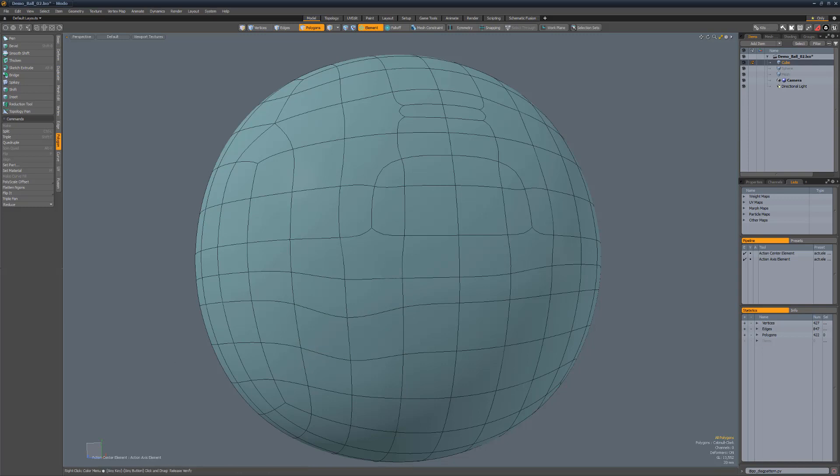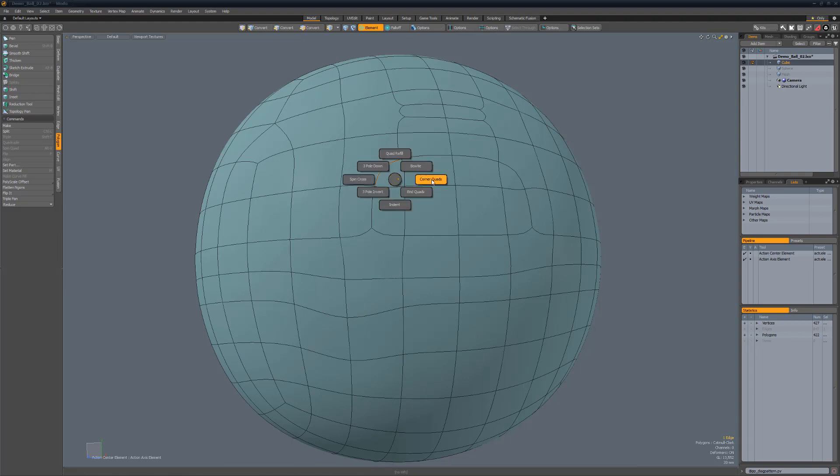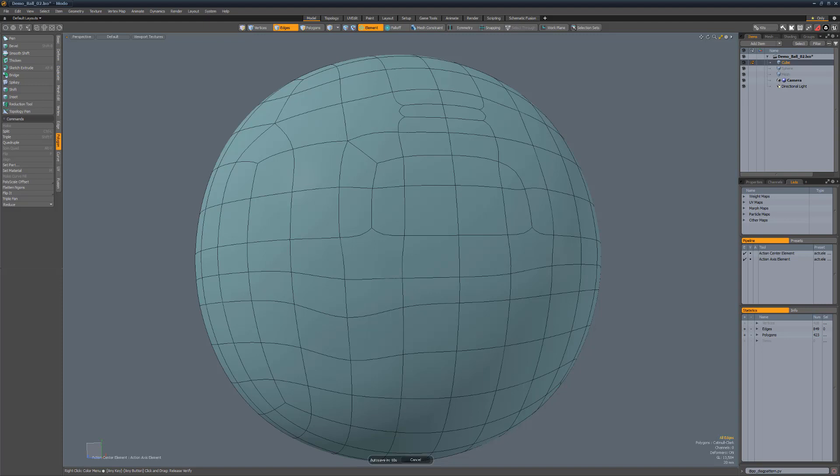Corner quads quickly adds an edge to corner topology to create quads. To use, select the corner edge and run the script. End quads creates quad topology when parallel edges terminate producing an N-gon. To use, select the center edge and run the script.